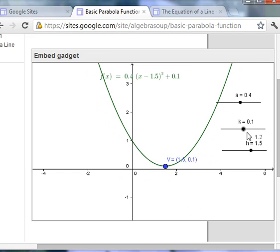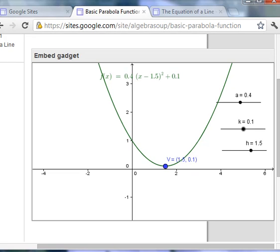So I hope this helps. That's how you embed a gadget from GeoGebra to a website. In this case, Google.